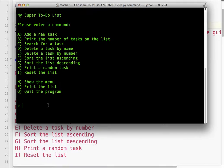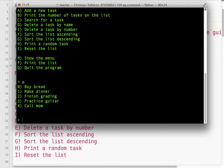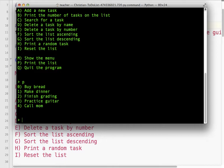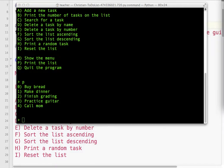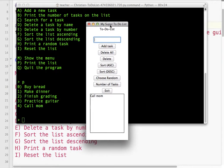In this series of tutorials, we're going to learn how to take our text-based, console-based super to-do list where we can print a list, make a list of items, kind of a to-do list, and we can do things like adding tasks, search for a task, delete tasks, sort them, print a random task, reset the list. What we're going to do is take that classic look and turn it into a nice little GUI.